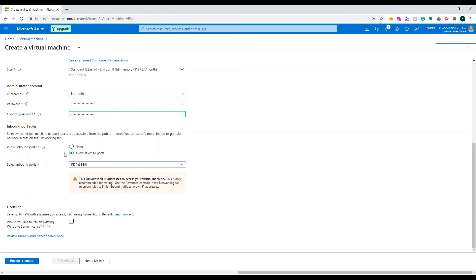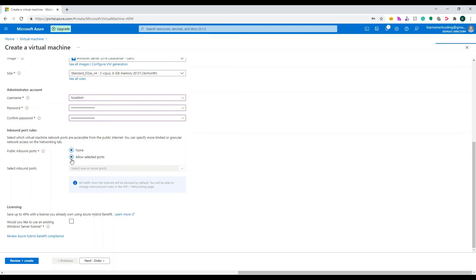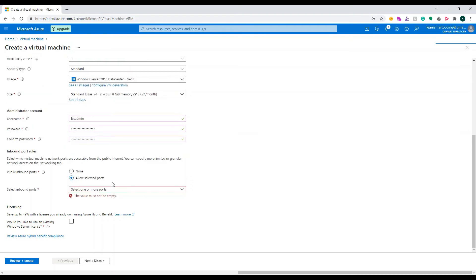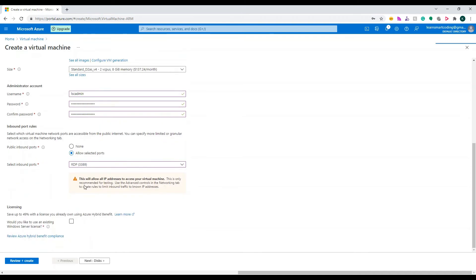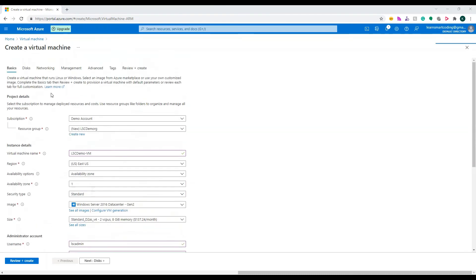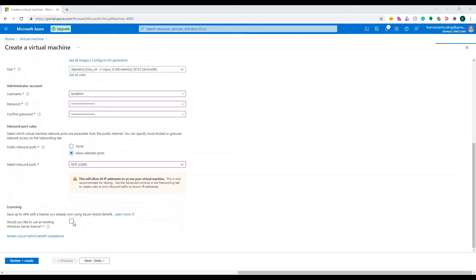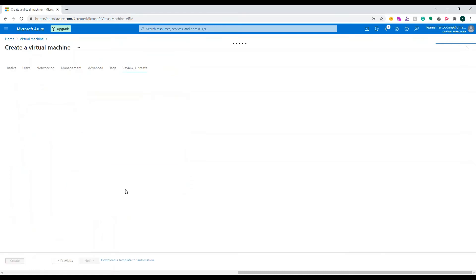The next section is the Inbound Port Rules. By default, your VM is not accessible from outside — it shows as 'None'. If you want to access your VM from outside, you need to select 'Allow selected ports' and choose RDP since it's a Windows machine. RDP uses port 3389. Note that this will allow all IP addresses to access your virtual machine — this is only recommended for testing. For more granular restrictions, you can modify settings in the Networking tab.